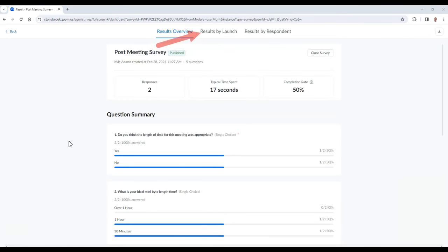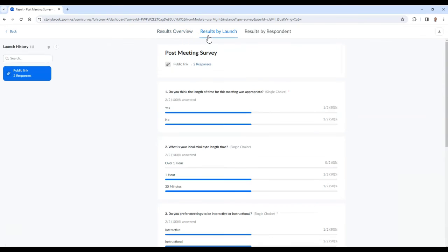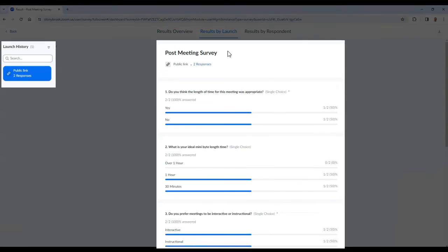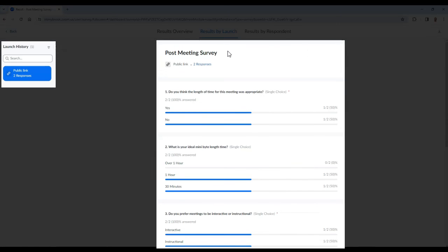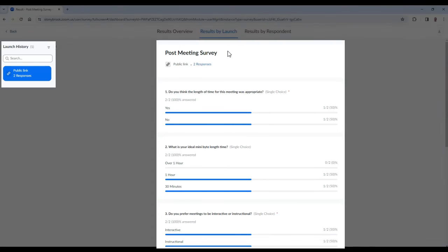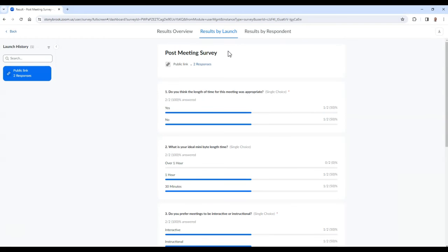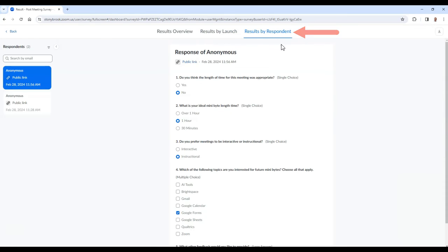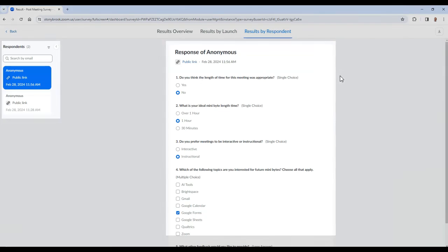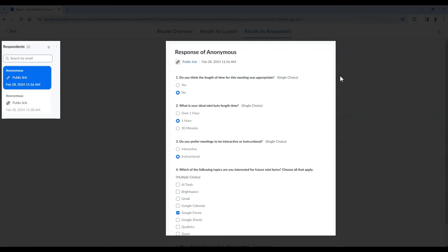In the Results by Launch tab, you can see the launch history of the survey, which will show the separate results of each time you ran the survey. And in the Results by Respondent tab, you can see the results of each individual participant who took the survey.